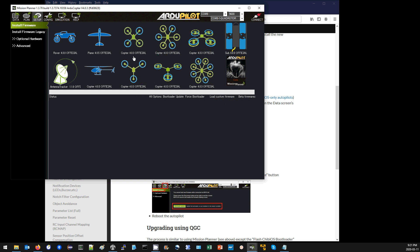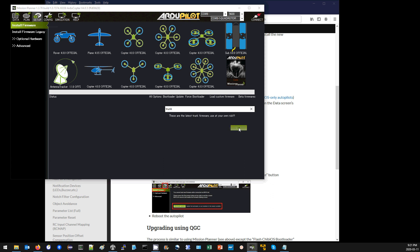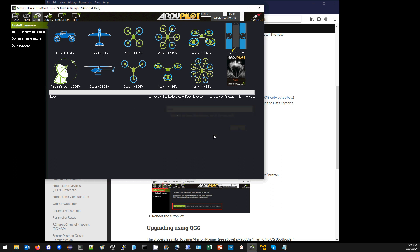One small issue is that at the time of this video, 4.0.4 is not available as an official release yet. So I'm going to go to the setup install firmware screen, press Ctrl+Q to get the developer version of 4.0.4, and then upload this.